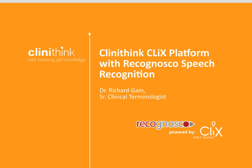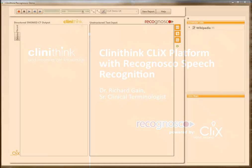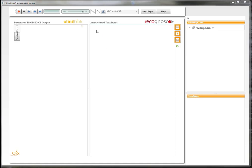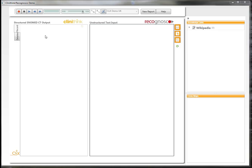I'm going to demonstrate a new application jointly developed by Recognosco and Clinithink, which integrates speech recognition and structured data entry using natural language processing. I'm going to dictate into the right-hand window here, labelled Unstructured Text Input, and you'll see the structured data appearing on the left-hand side in real time.